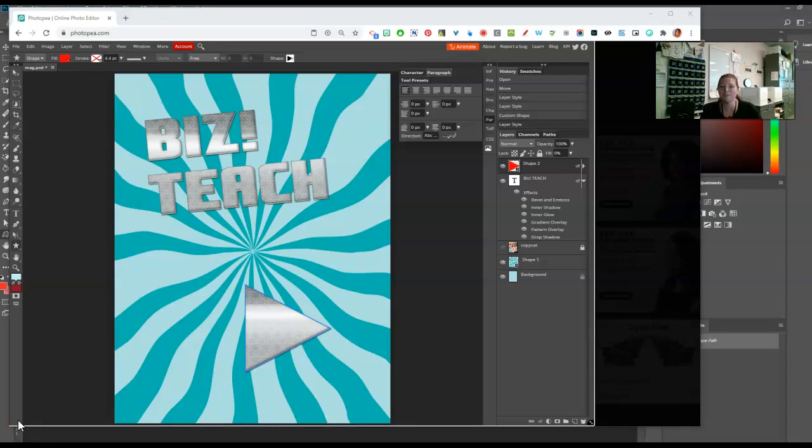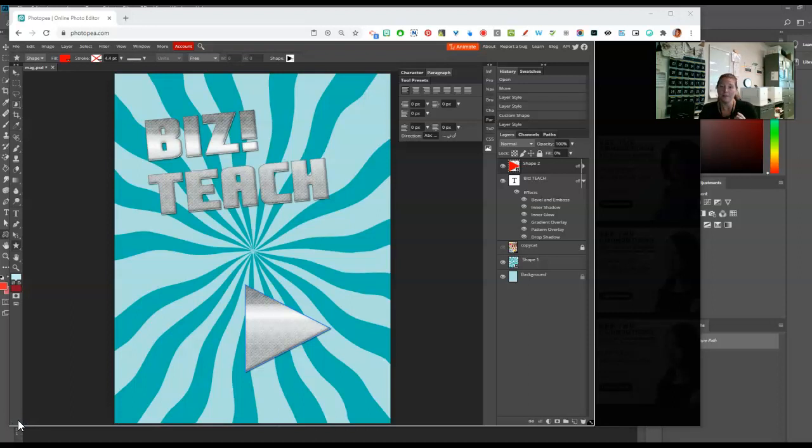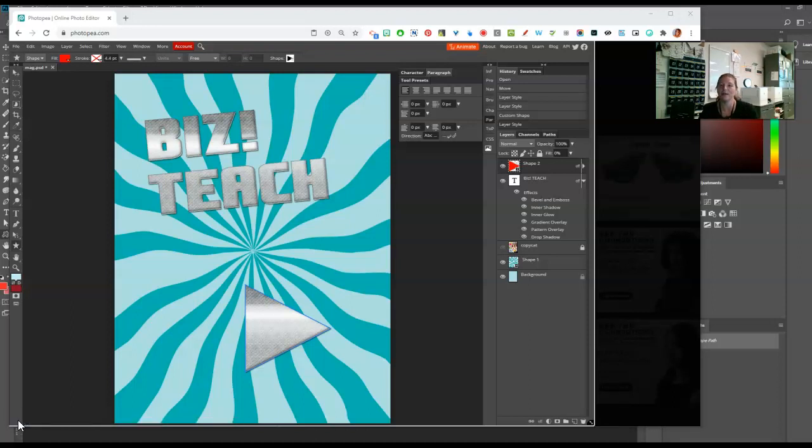There you have it folks. That is how we can create layer styles and how we can copy, clear, or paste a layer style that we already like to a different layer. Thank you very much.